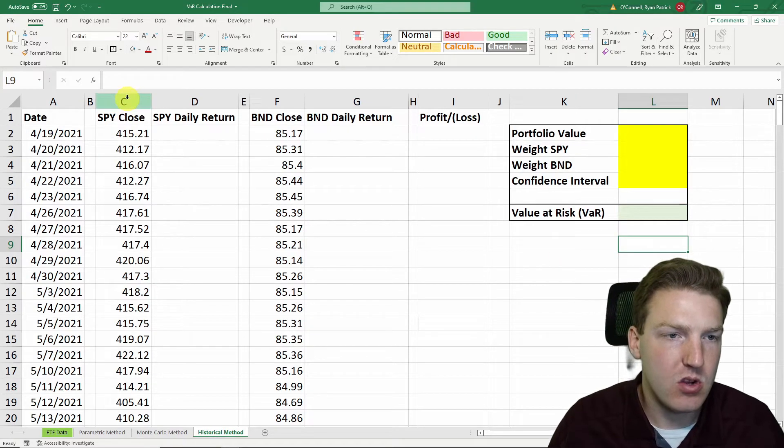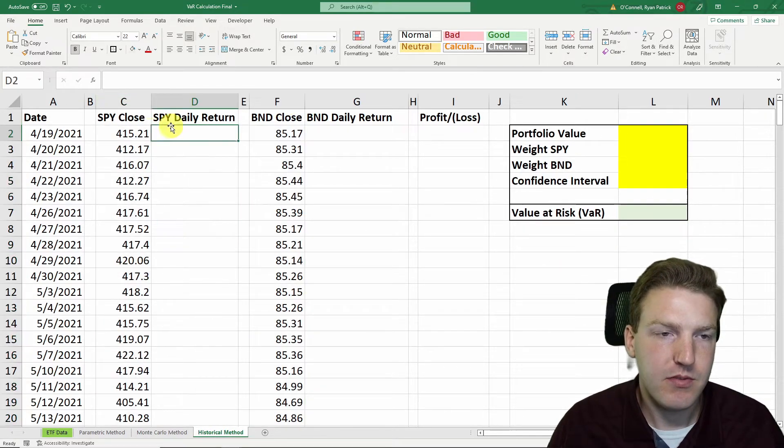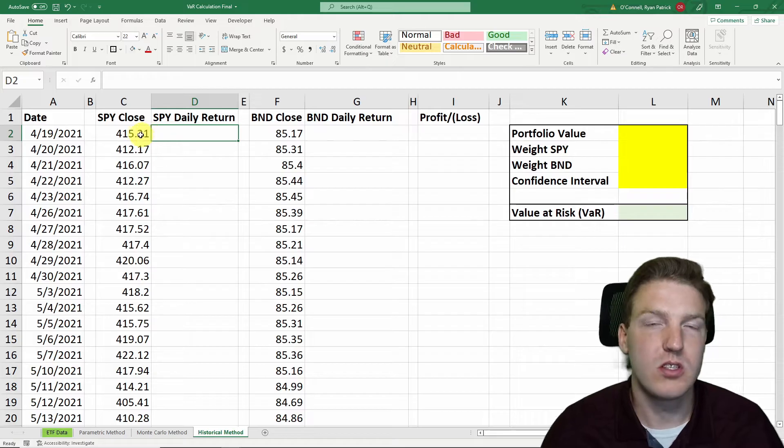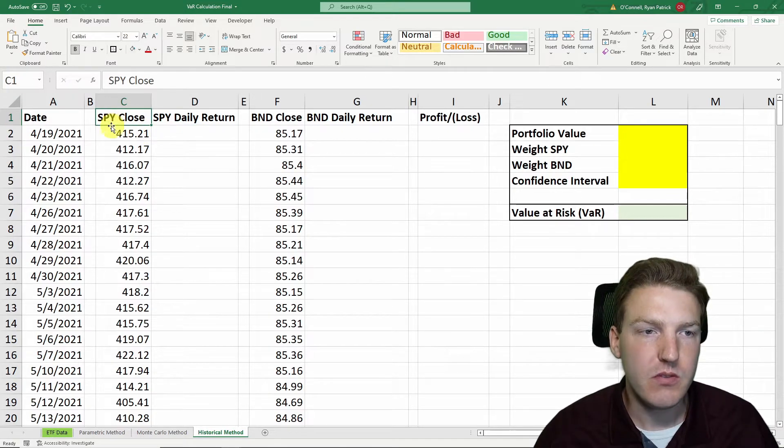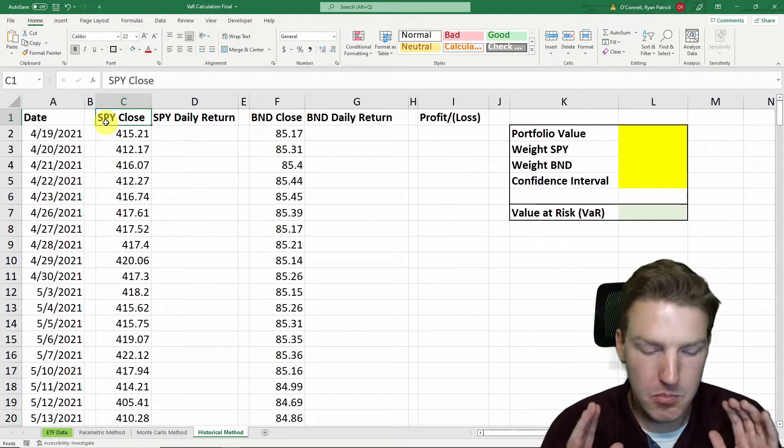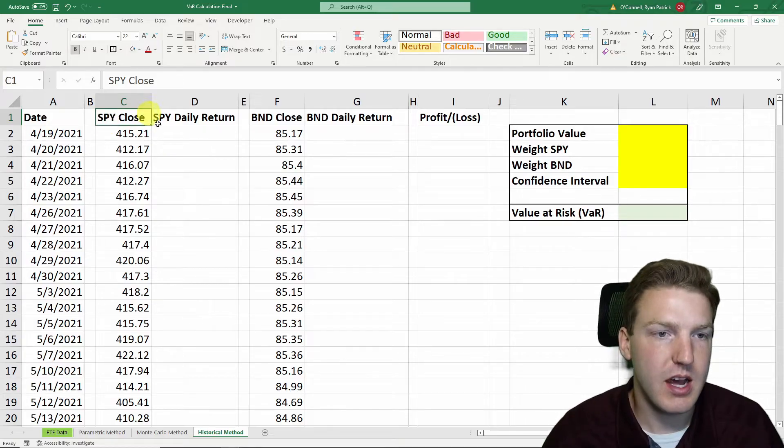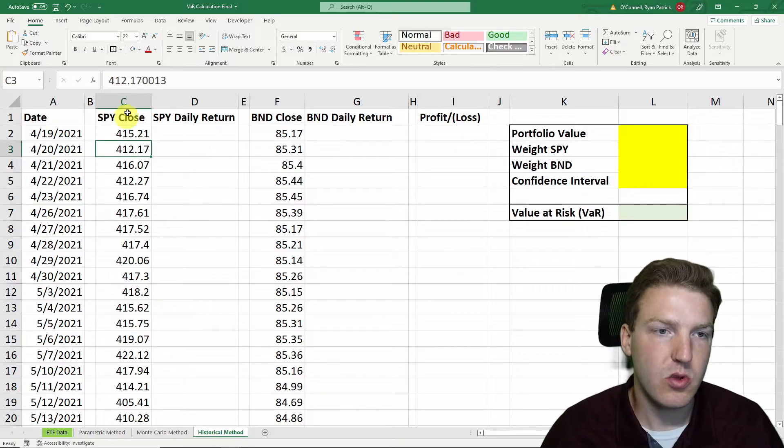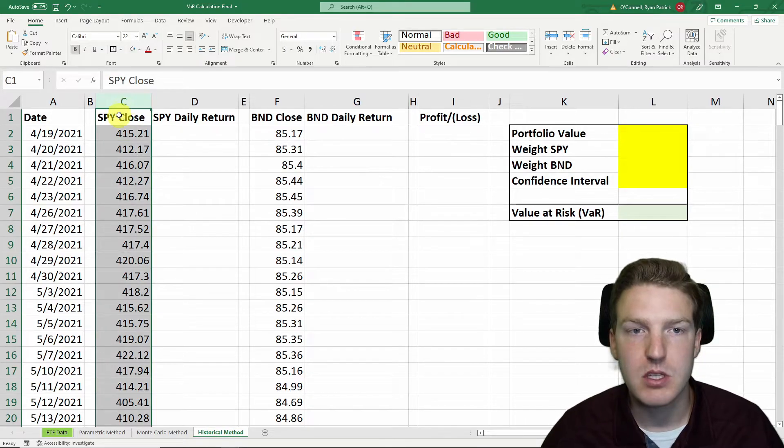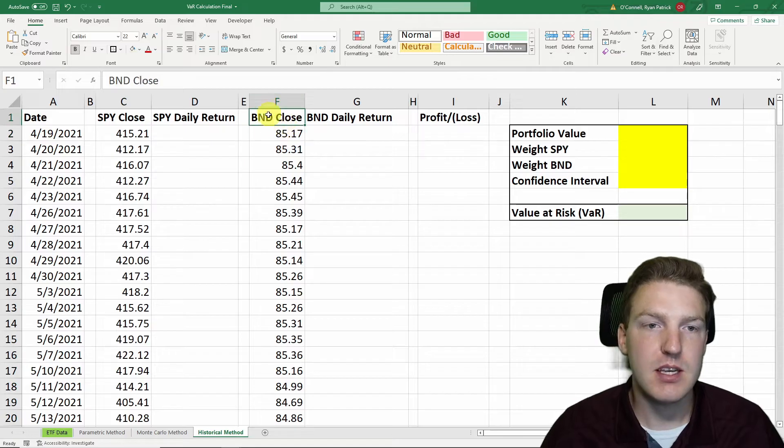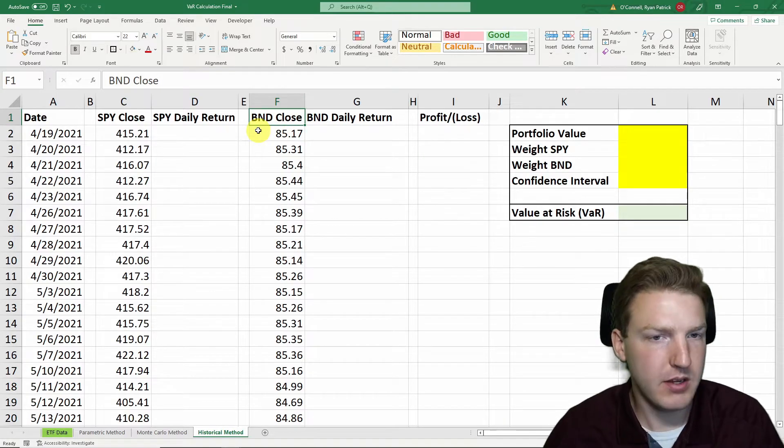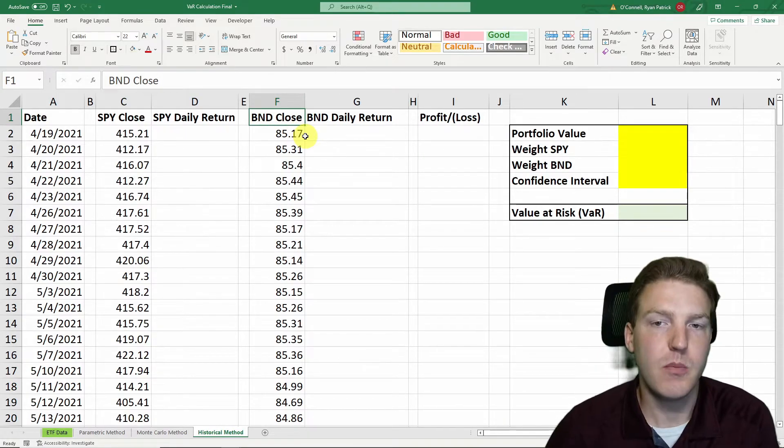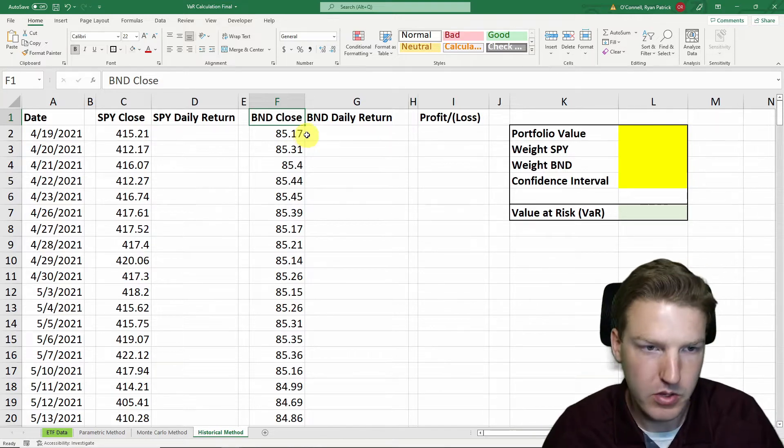So what I've got here in column C and column F is one year of historical stock price data. SPY is the largest S&P 500 stock index, so this will be representing an equity piece of our portfolio, and BND is the Vanguard total bond index, this will represent the fixed income portion of our hypothetical portfolio.